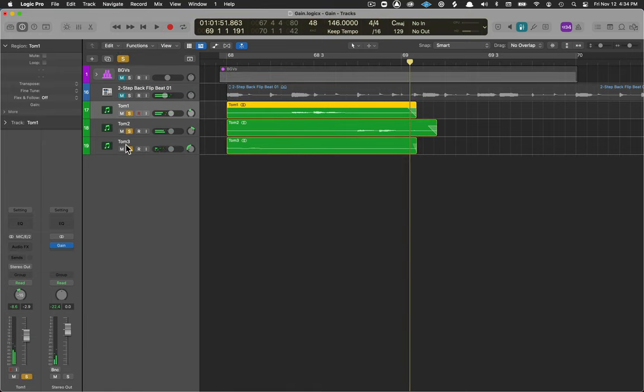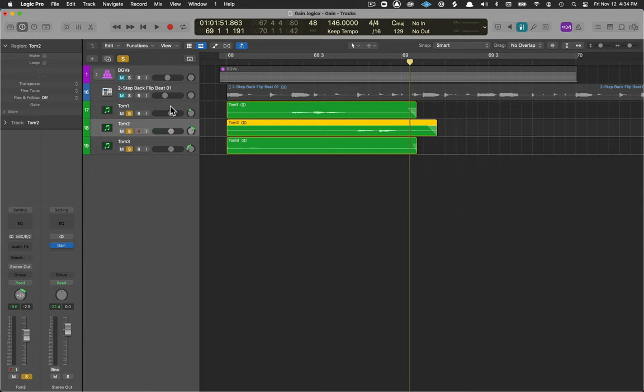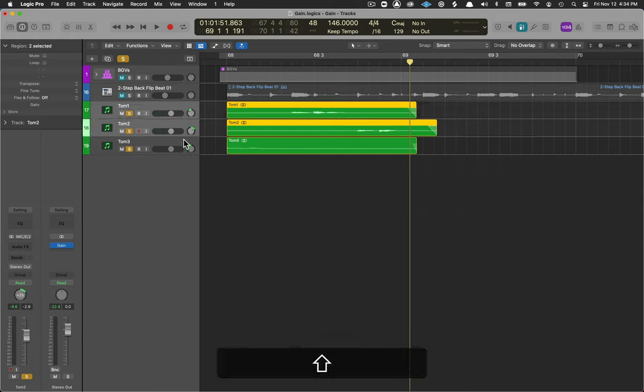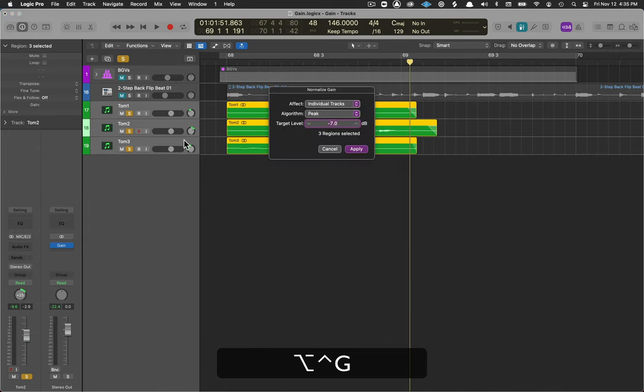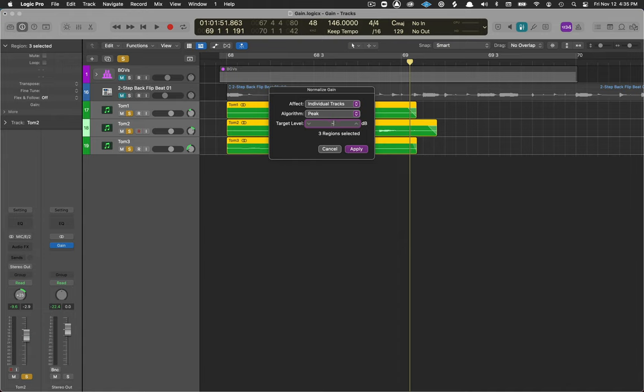Pretty inconsistent with our levels so what I want to do here is the same thing, I want to make these blend together better. Control option G and in this case I'll hit minus five, hit apply.